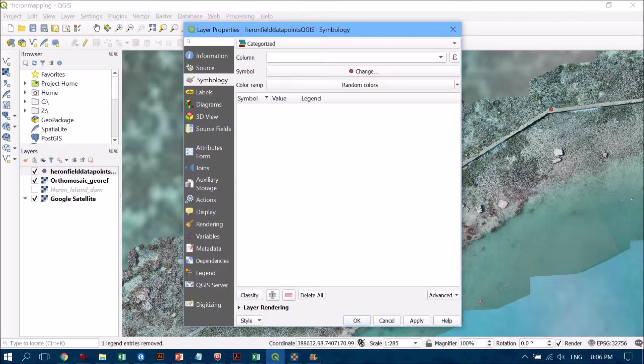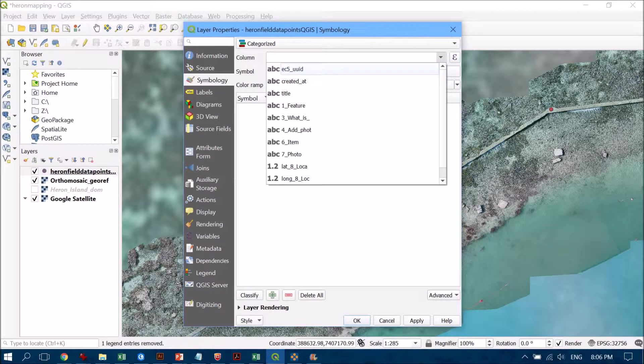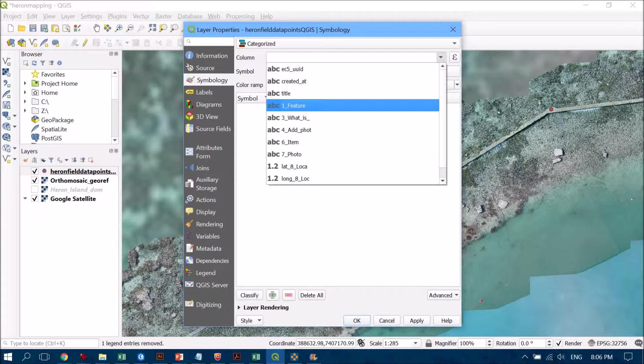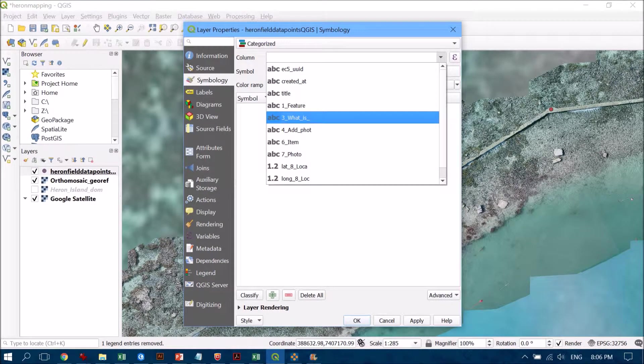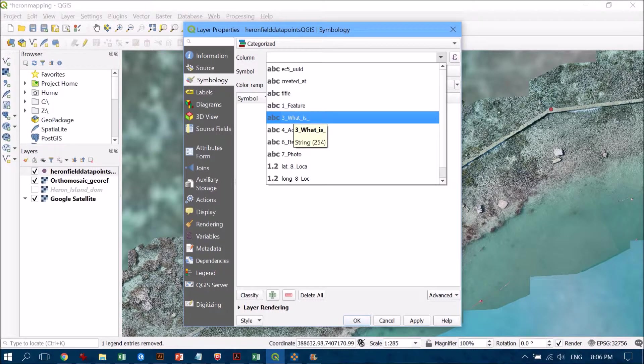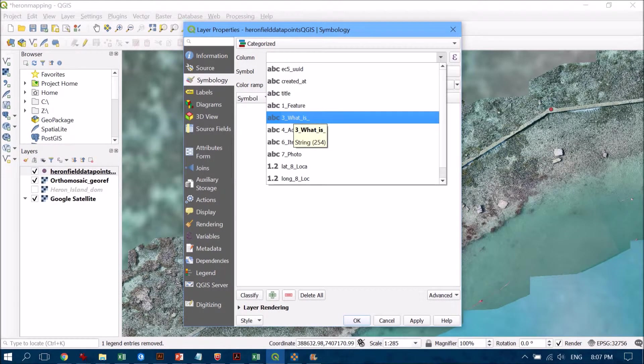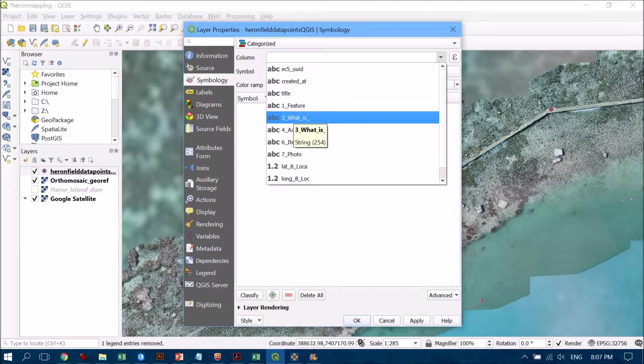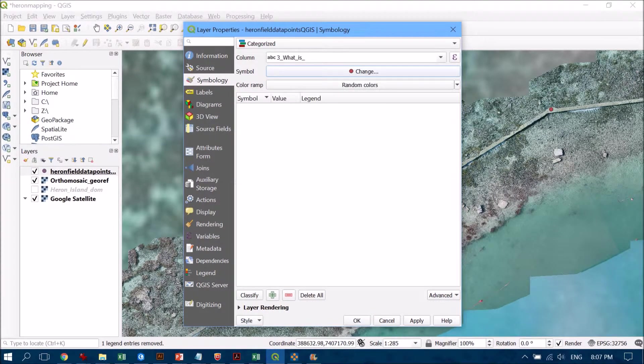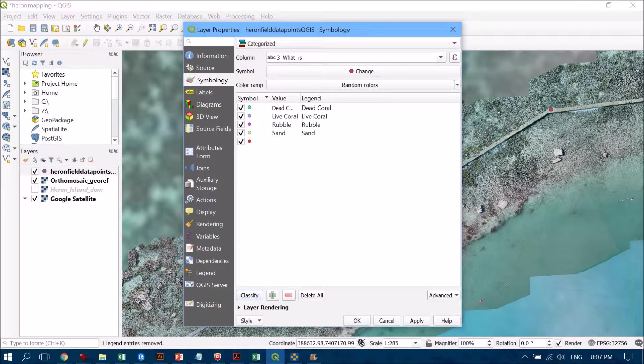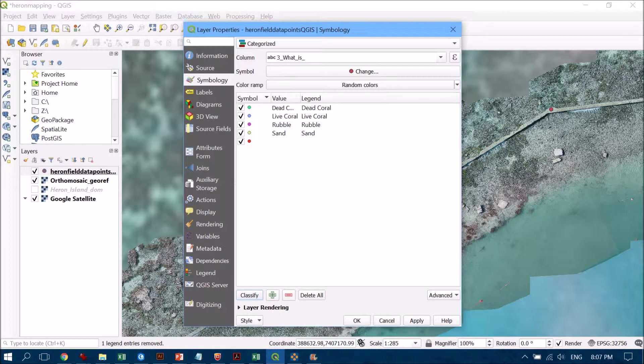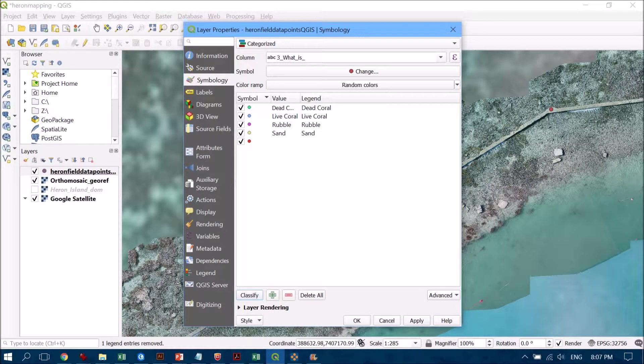The column that I'm going to use for this is the feature what is. It's truncated that name there—the full title of that particular field is what is the habitat types. Then we need to head down to classify, and now you see that's automatically populating this interface with the different types of habitats that we have in there.